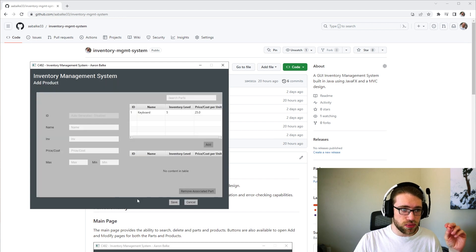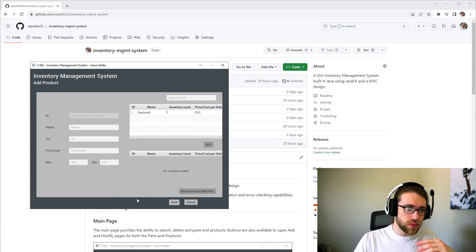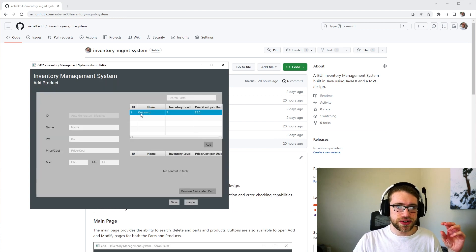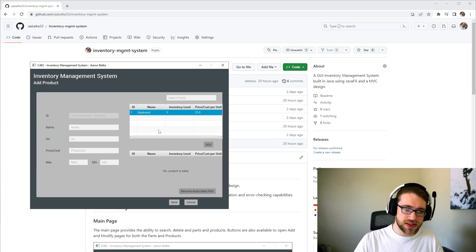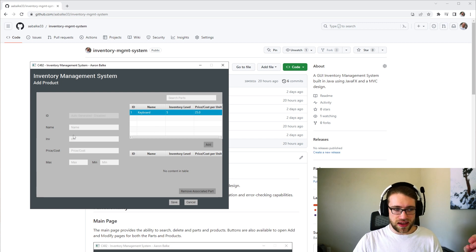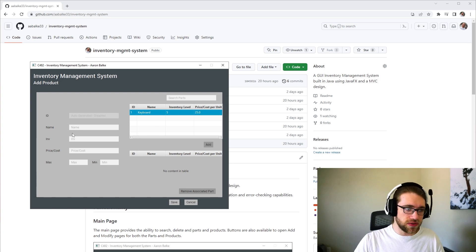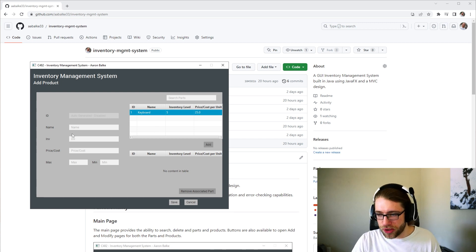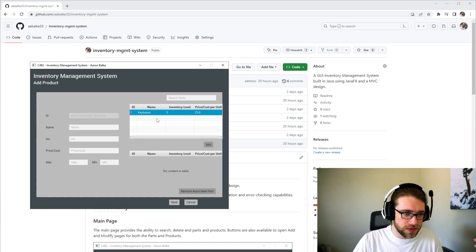You can also add products. The way products work is you have to select parts to add to a product, and then add the name, inventory, amount, price, maximum, minimum, all of that good stuff.